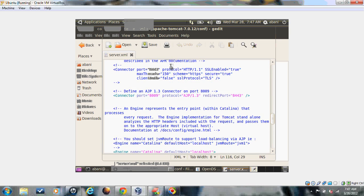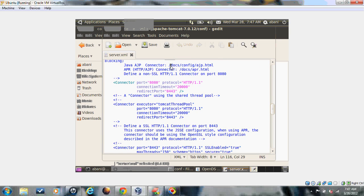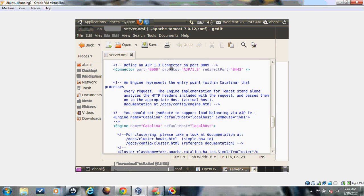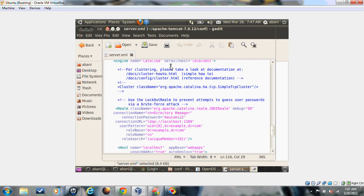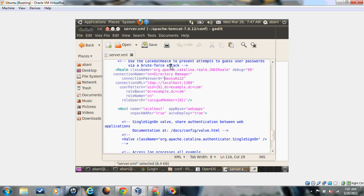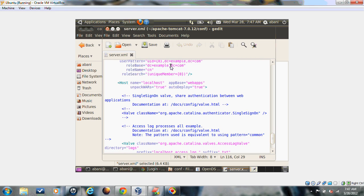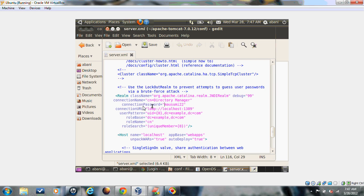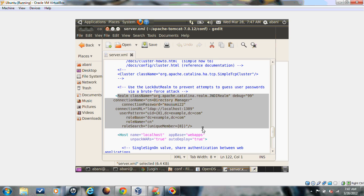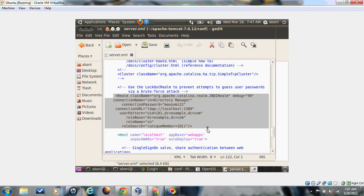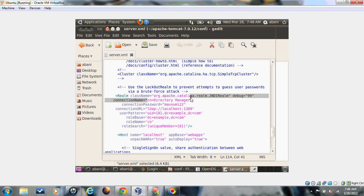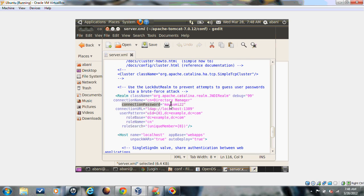If you browse through your server.xml, there is an entry called realm. The default realm will be your file-based realm. You have to change it and add a JNDI realm. The configuration is pretty simple. Comment out the default realm in your server.xml file, then add a JNDI realm. The information you need to provide is the connection name, which should be the administrative user. For my OpenDS, my administrative user ID is cn=directory manager, and the connection password through which your Tomcat server will connect to OpenDS server.